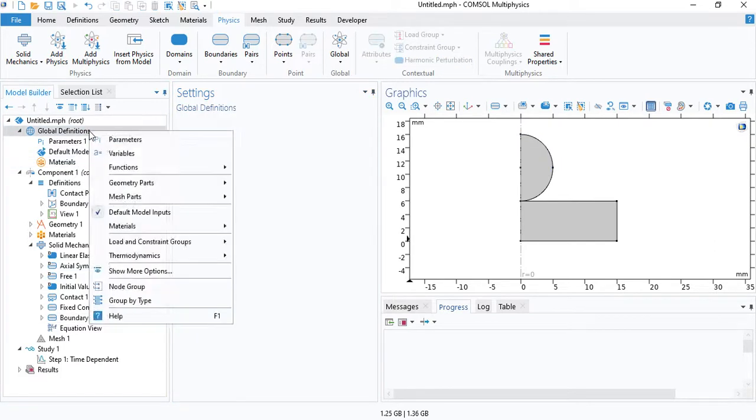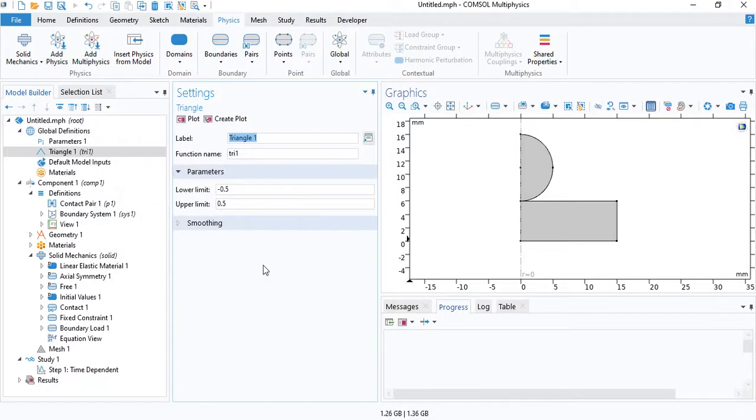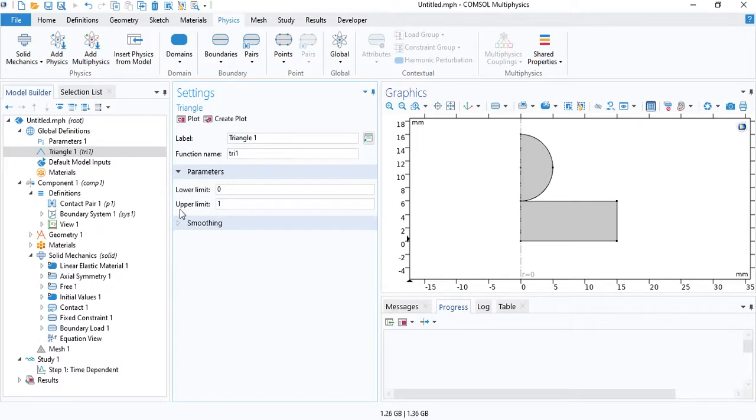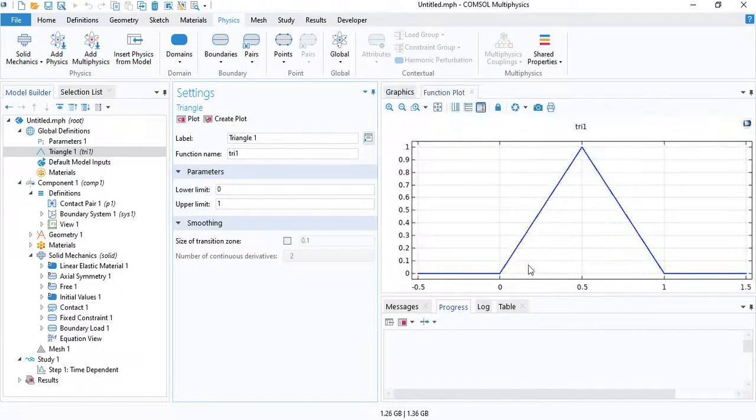So under global definitions, we need to create a triangular function. The lower limit is 0. The upper limit is 1. So from 0 to 1 seconds. And turn off the smoothing. So this will be the shape of the function.